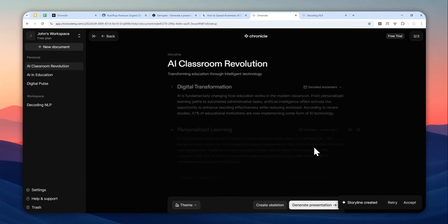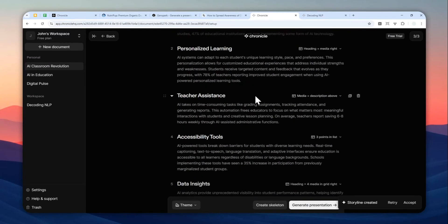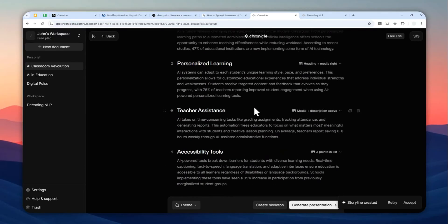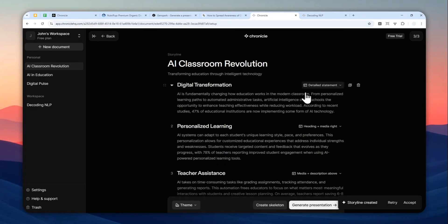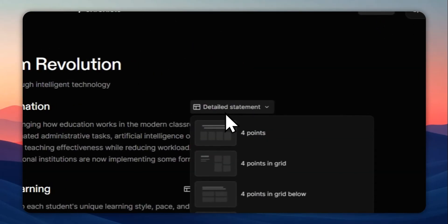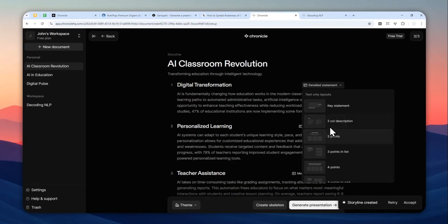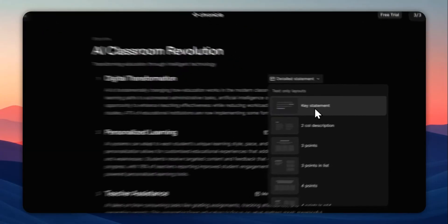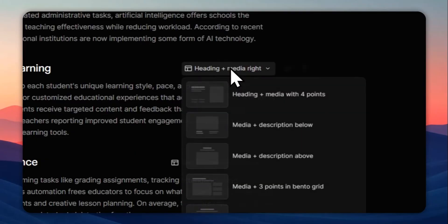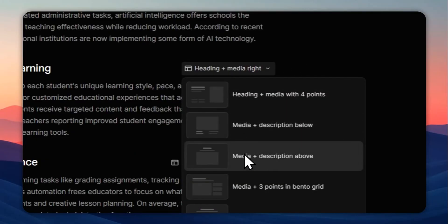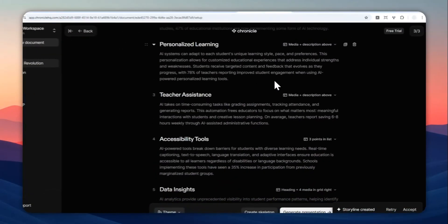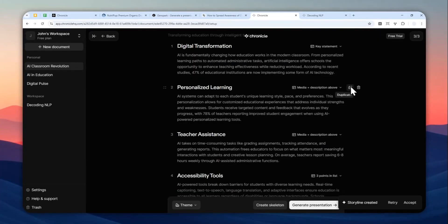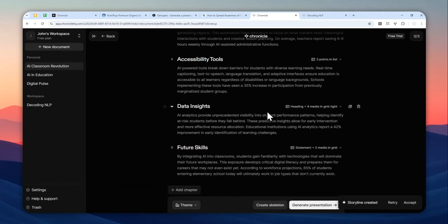You can actually decide what is the layout that you want to use for the presentation. For example, according to AI, it will create six different slides. Now you can click this and select what is the layout that you want to use for that particular slide. I'm going to replace it with key statement, and I can also replace this with something like this design. You can duplicate the slide, you can also delete the slide, it's up to you.